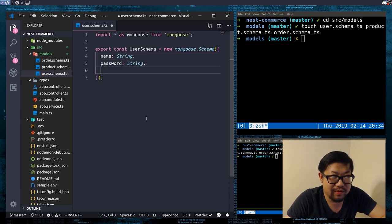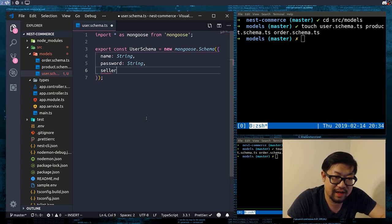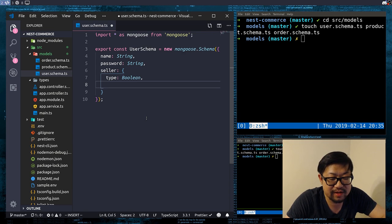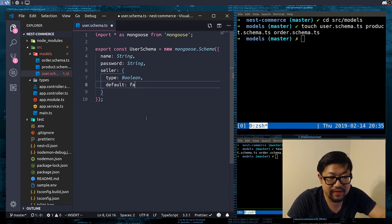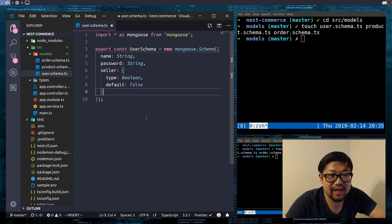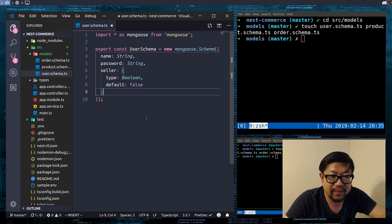For users we have name, which is gonna be a string, and password. We're also gonna have a seller attribute, which is type boolean, but we open up the object so we can provide a default. The default is gonna be false — so when a user registers, they're automatically a buyer, not a seller. That's what this property is used for.